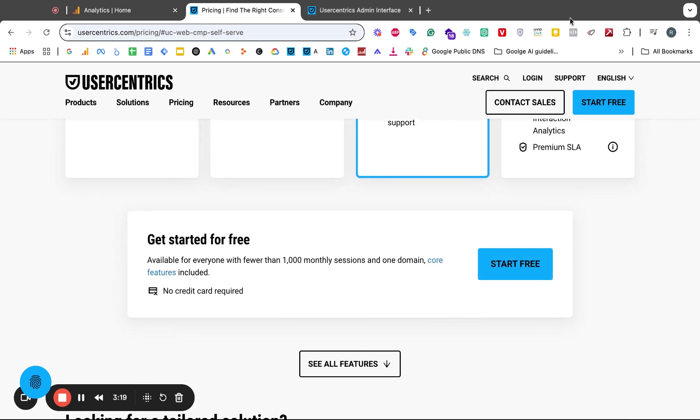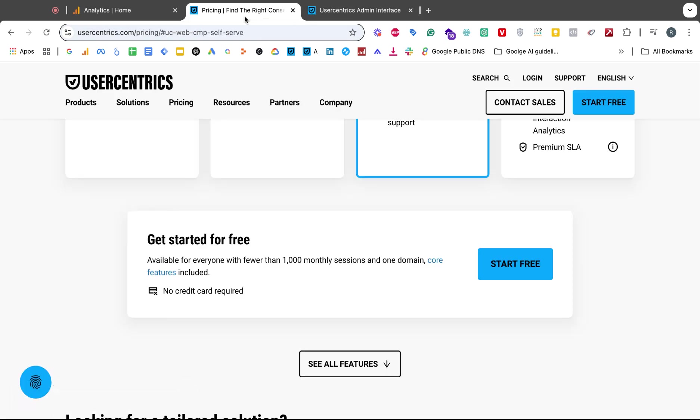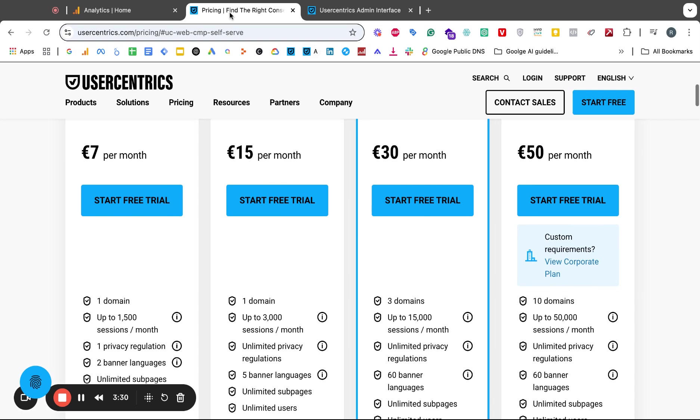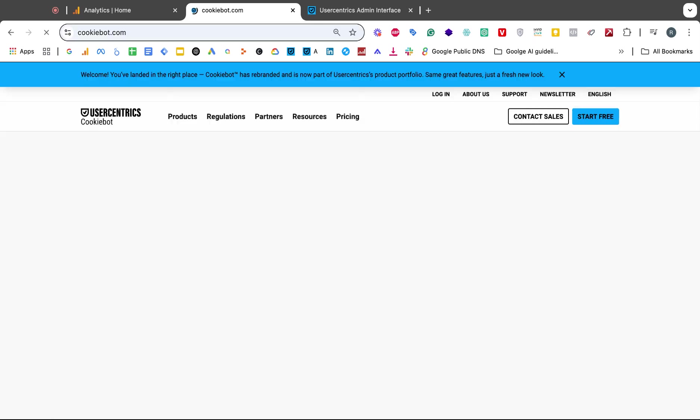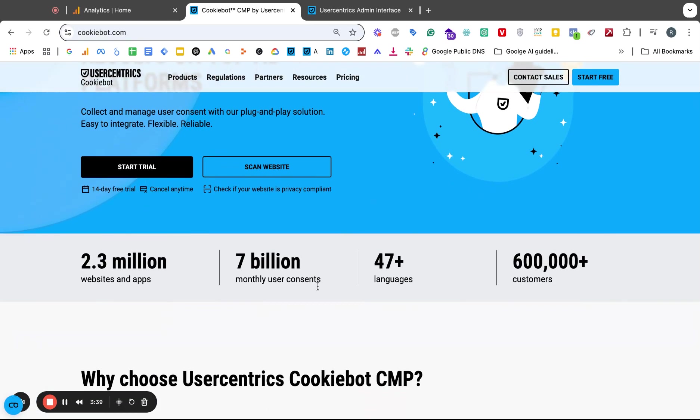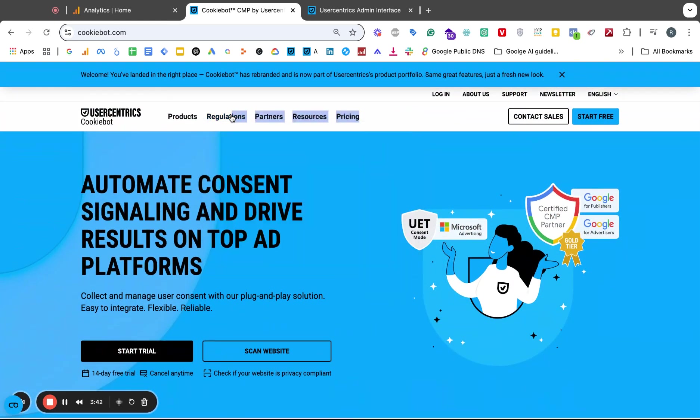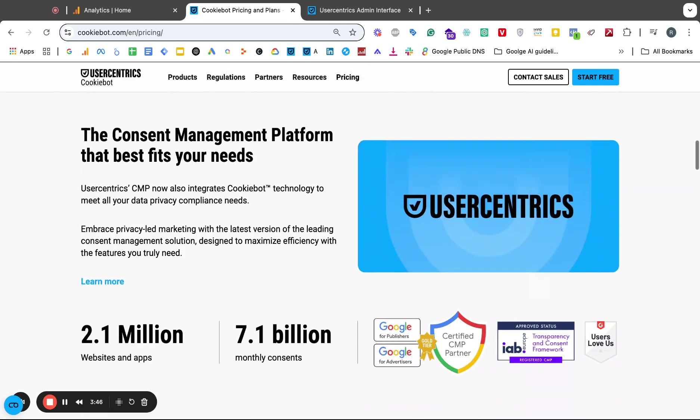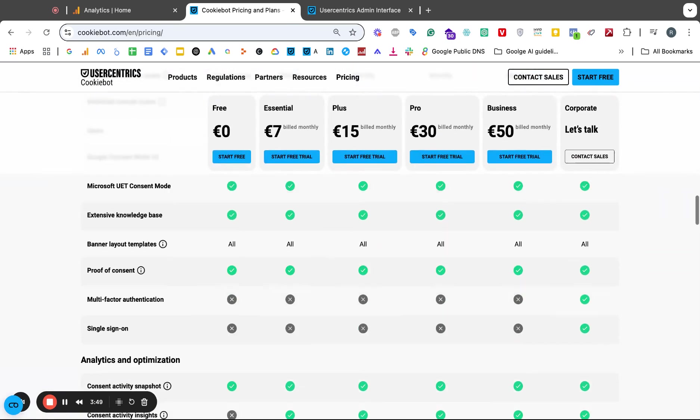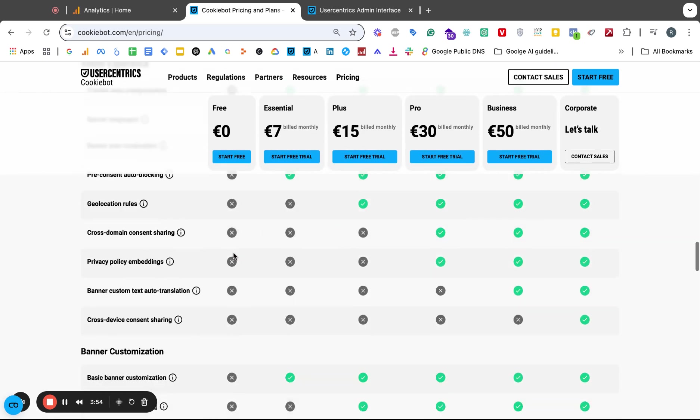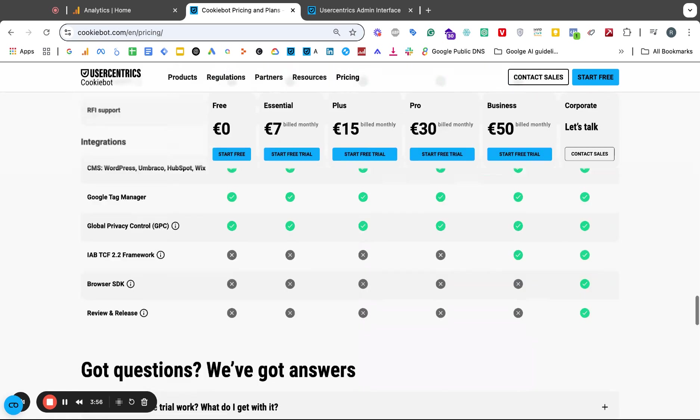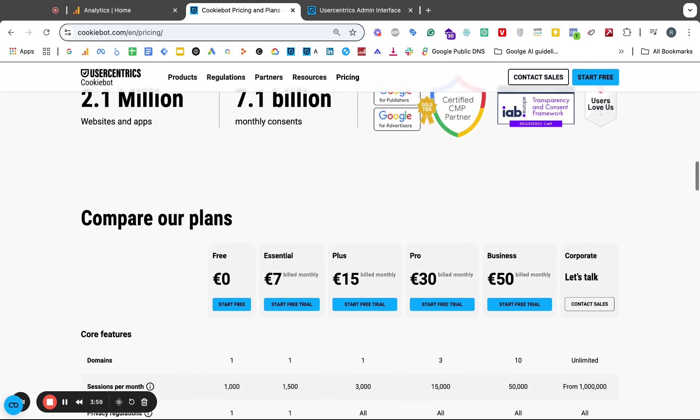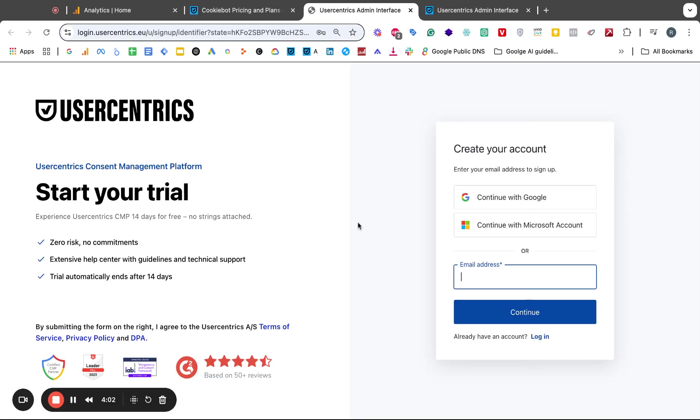Let me show you this real quickly. I signed up with my email address. I actually started the free trial from the Cookiebot version, so from this page. I went to the pricing and then I went down here to the free plan. I went on this here start free. I went to this one here start free.